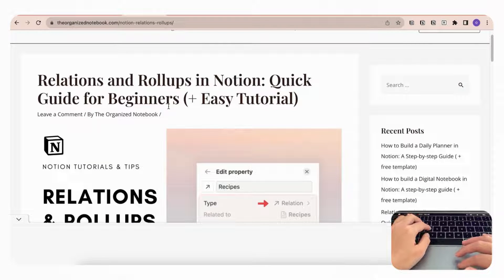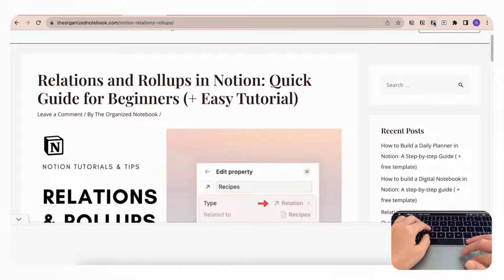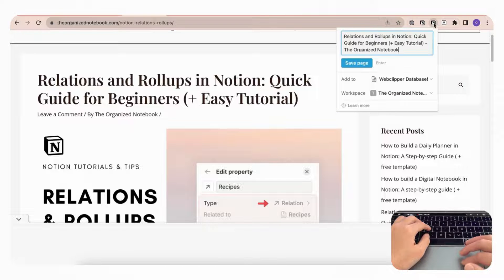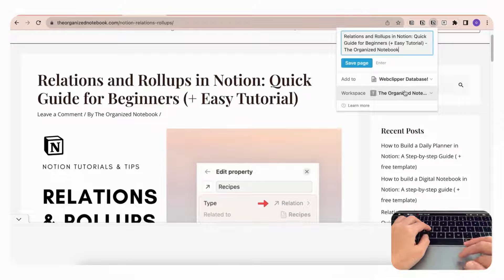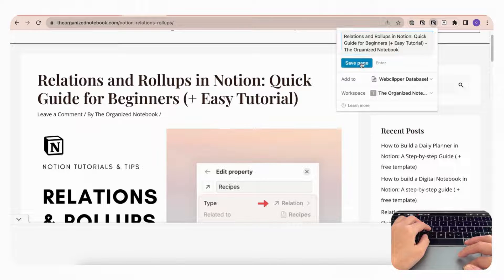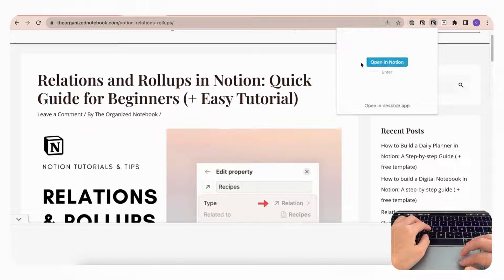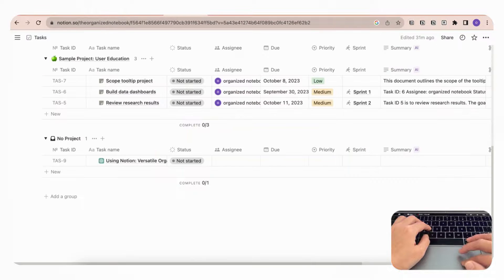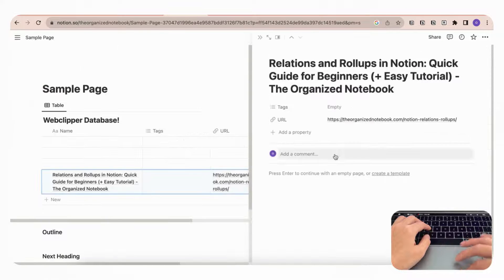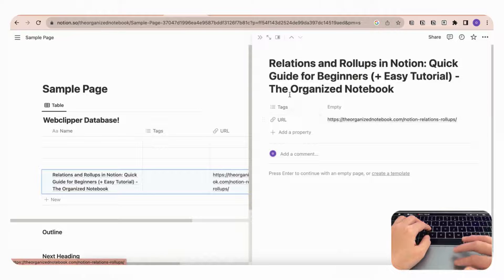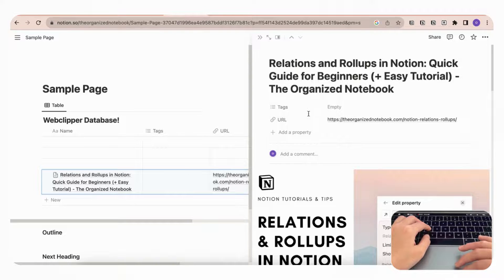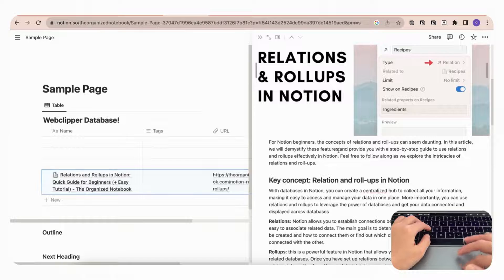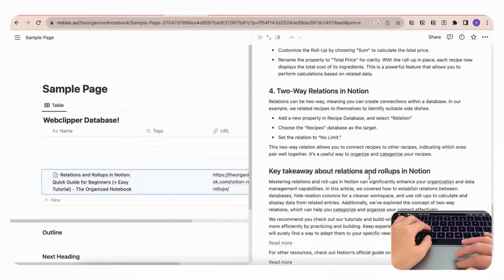we can save it to any database you want inside your workspace. If we just click save page, we can go to our Notion page and it gets saved here with the URL. So this is also a really useful way to clip your web pages to Notion, and it even includes photos and text.